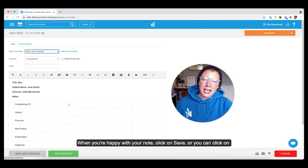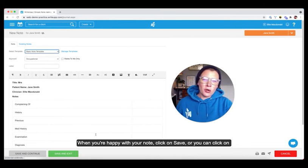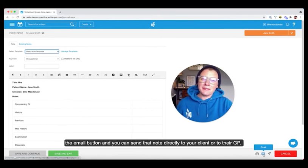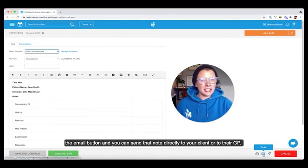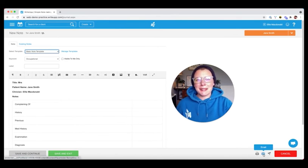When you're happy with your note, you just need to click Save or you can head straight over to the email button and you can send that note directly to your client or to their GP.